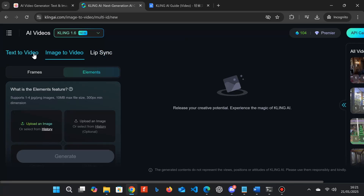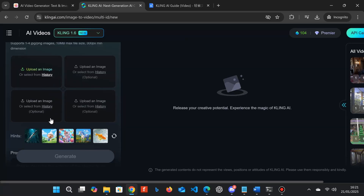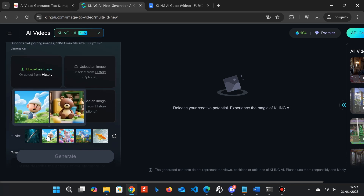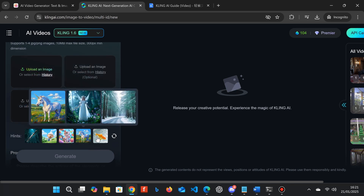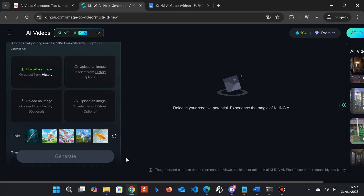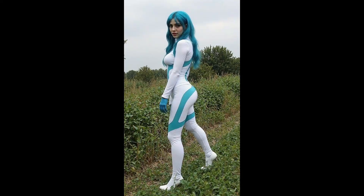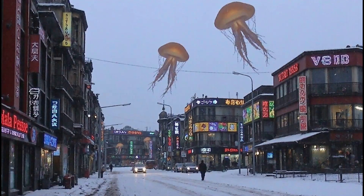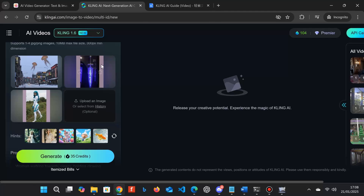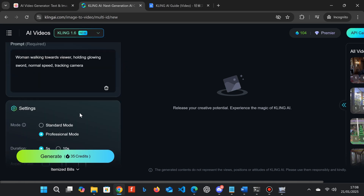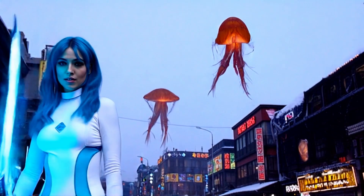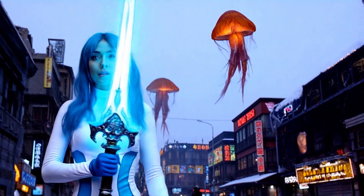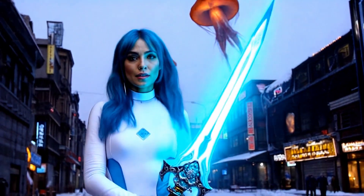Hi everyone, just wanted to show you the new Kling elements feature which got released today. This lets you put up to four elements into a scene — these can be either characters, clothes, objects, backgrounds, or any combination of things — basically allowing you to achieve character consistency in video, which has been a desired feature since AI video generation began.